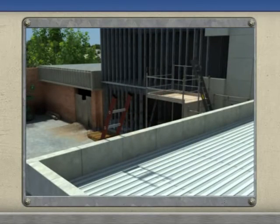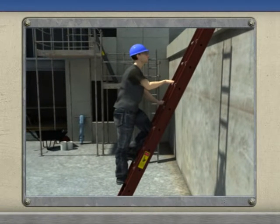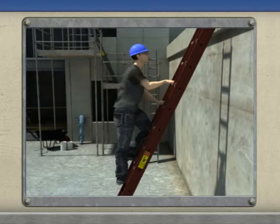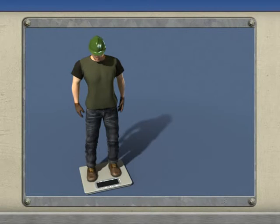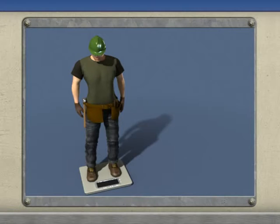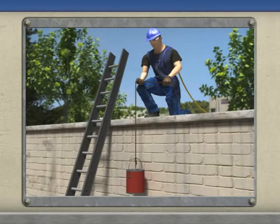A ladder's weight capacity is also a key element to consider when choosing a ladder. Ladders can suddenly give way and break under excessive weight stress. When evaluating the stress to be placed on a ladder, remember to factor in the weight of any additional equipment including personal protective equipment (PPE) or tool belts. If tools or equipment exceed the weight capacity of the ladder, use an alternative means of transporting them such as a rope or tow line.